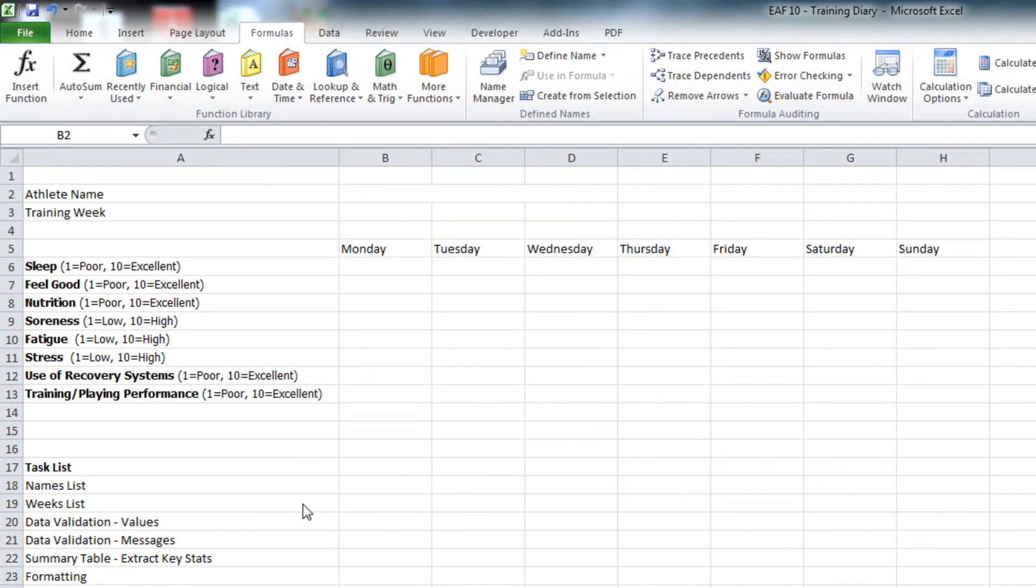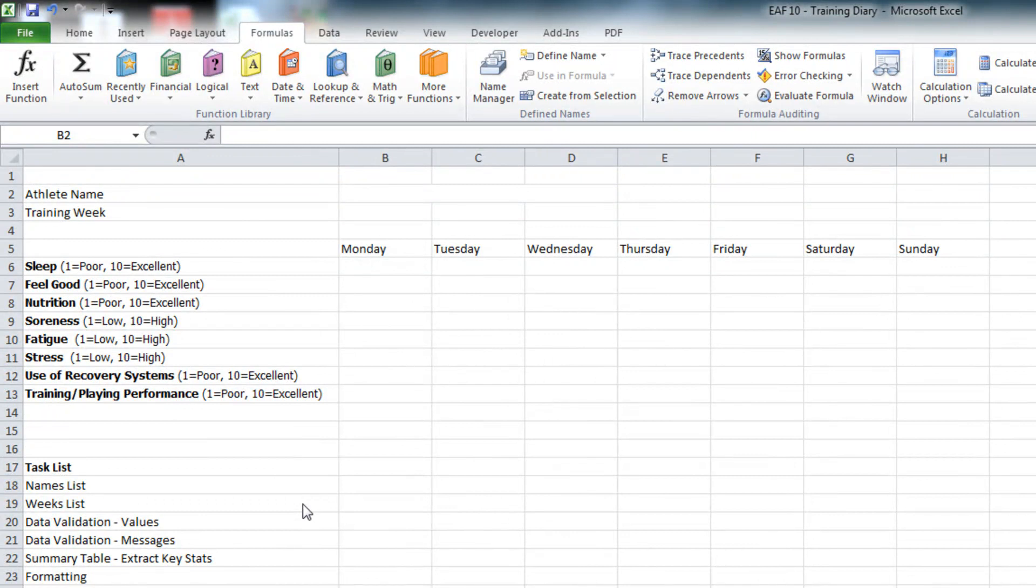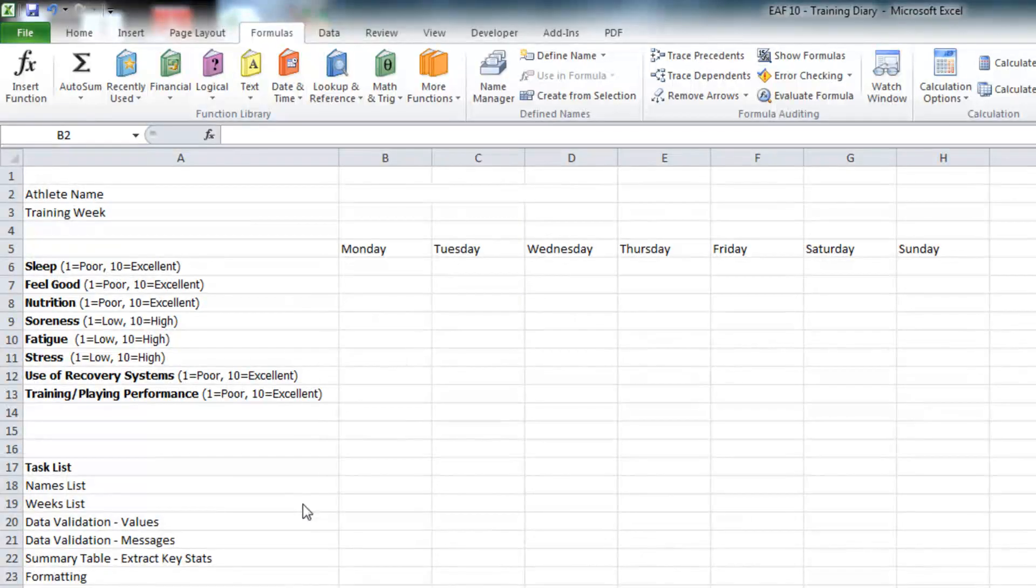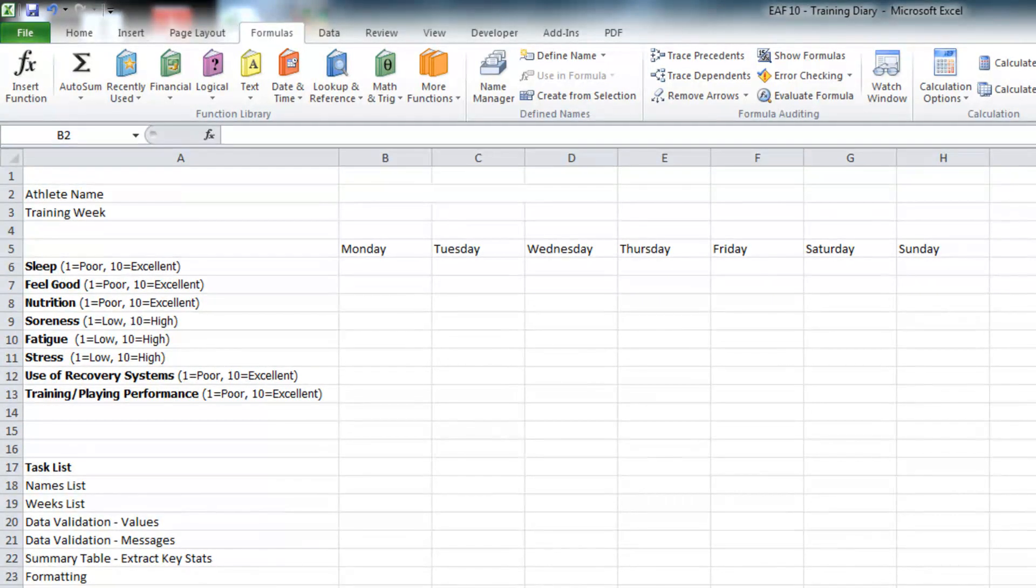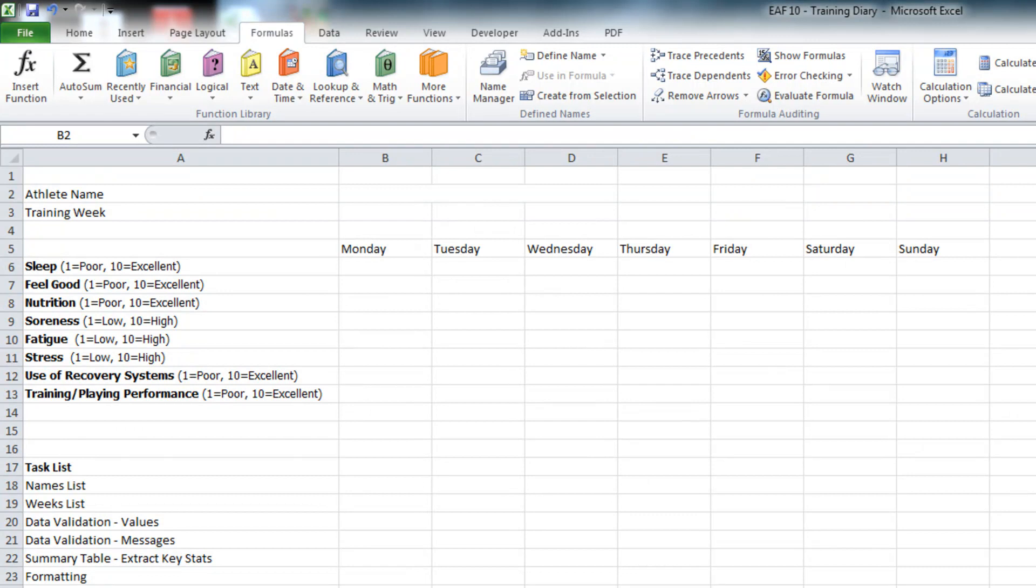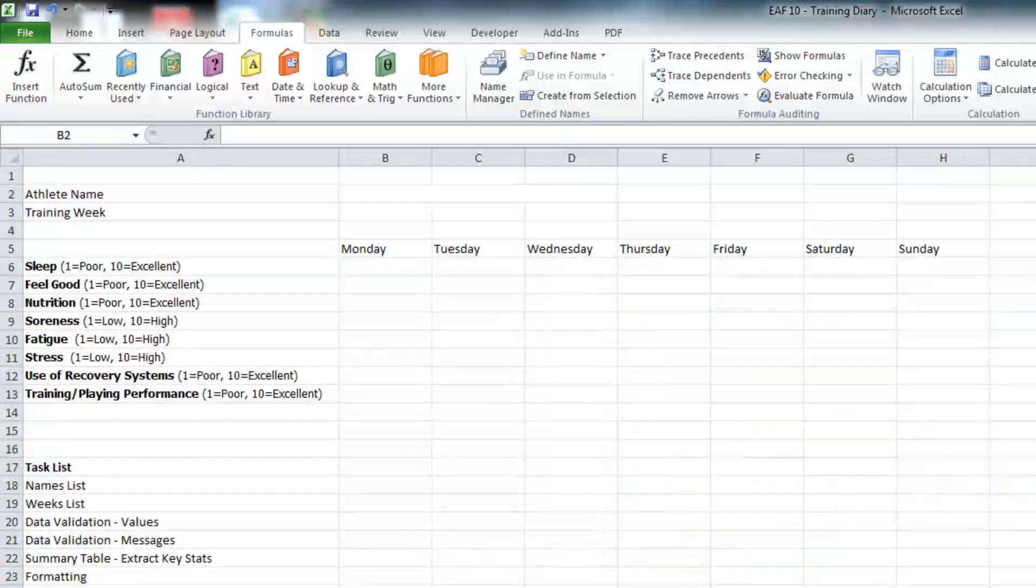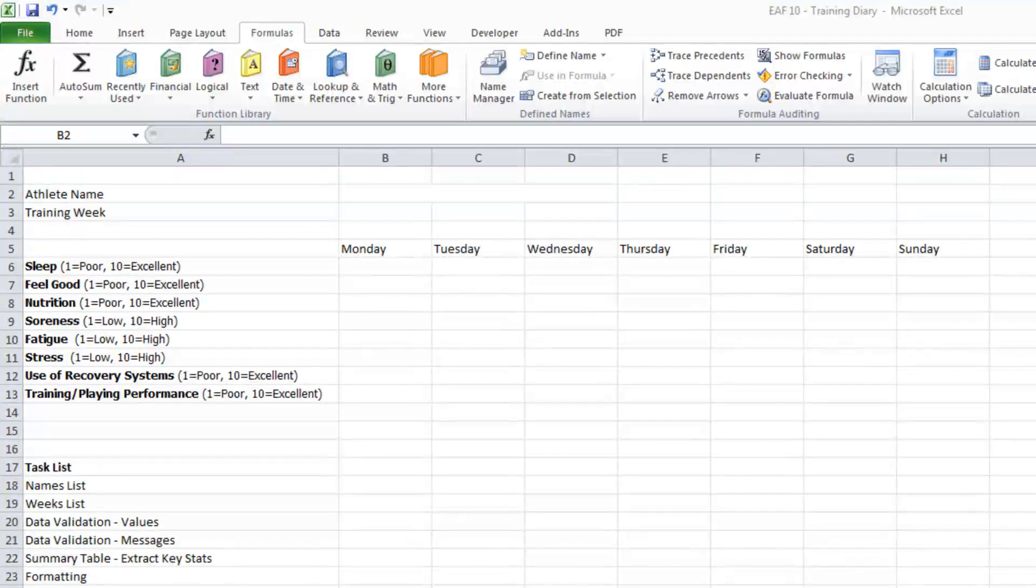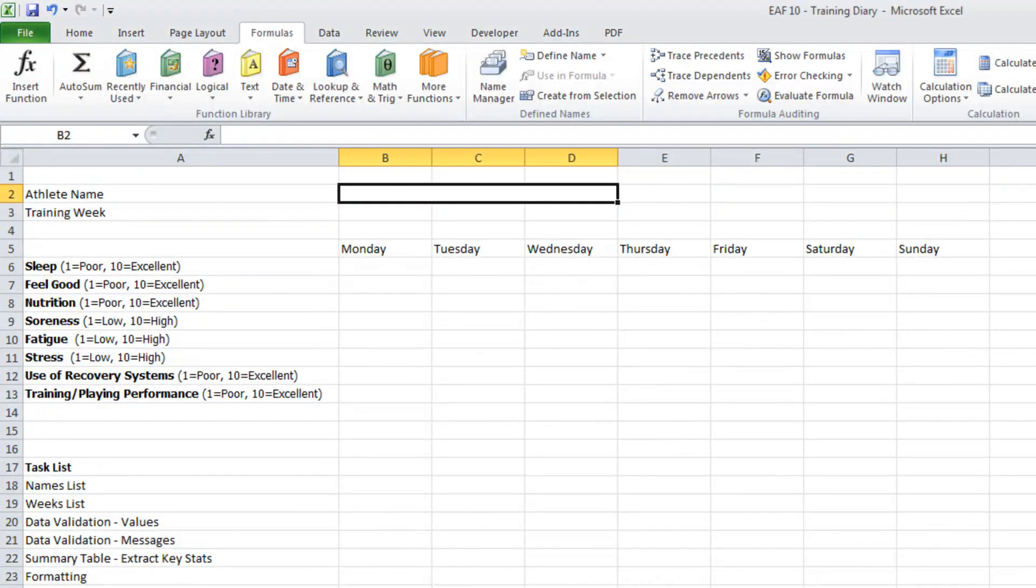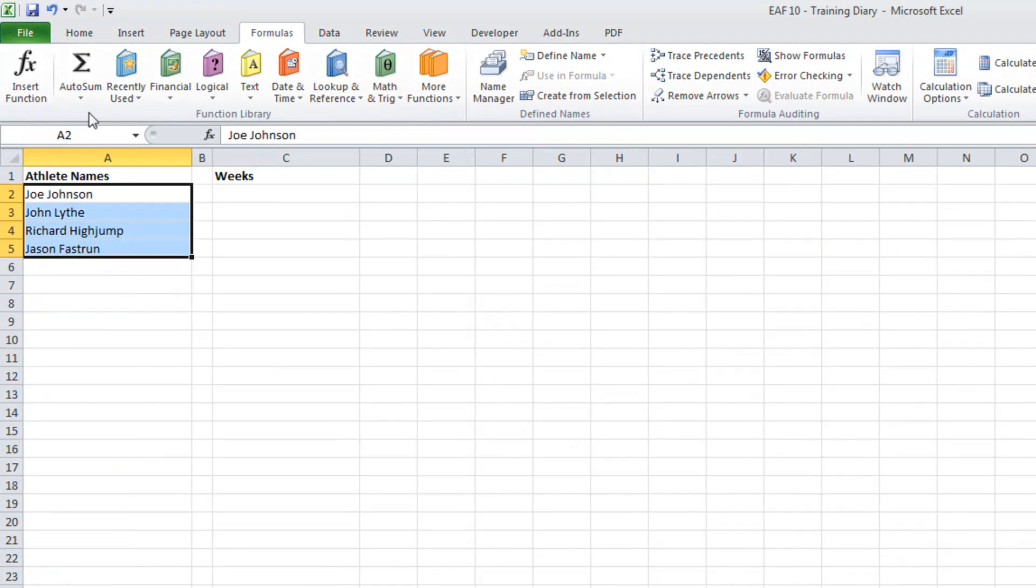So what I'm going to do before I start is just put a couple of data validation cells in place. One for the athlete name and one for the training week. The reason why doing it for an athlete name is useful is so that later on if we wanted to set up some kind of import where this particular athlete's data was imported into a team master sheet it could be a little bit more seamless. So what I've got here is a control panel page. I've just put four example names there. I'm just going to call that names.